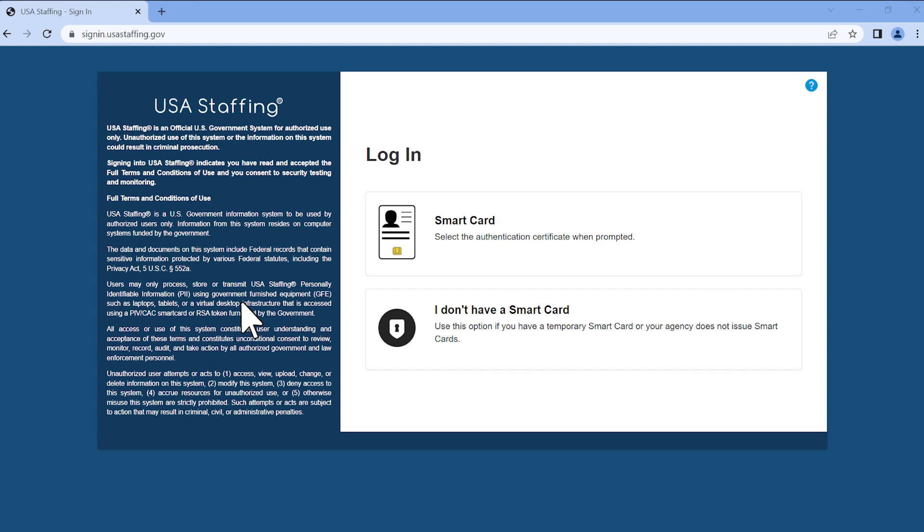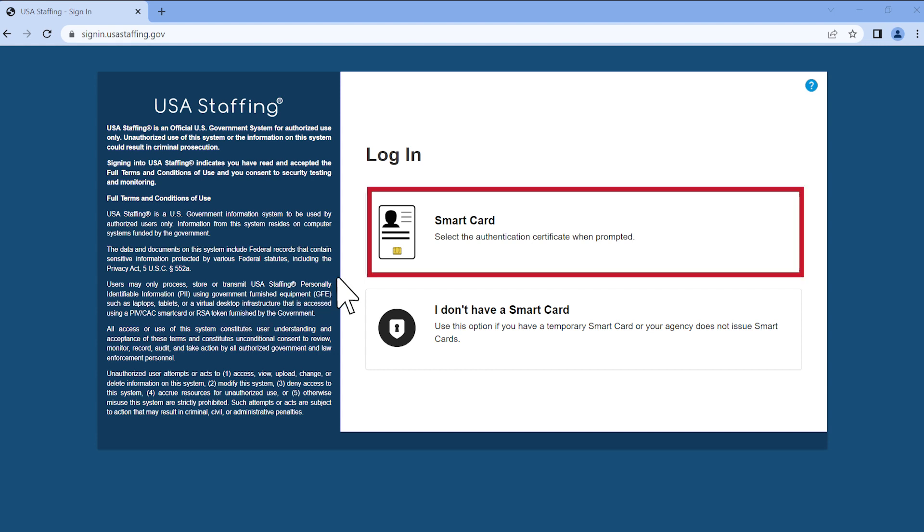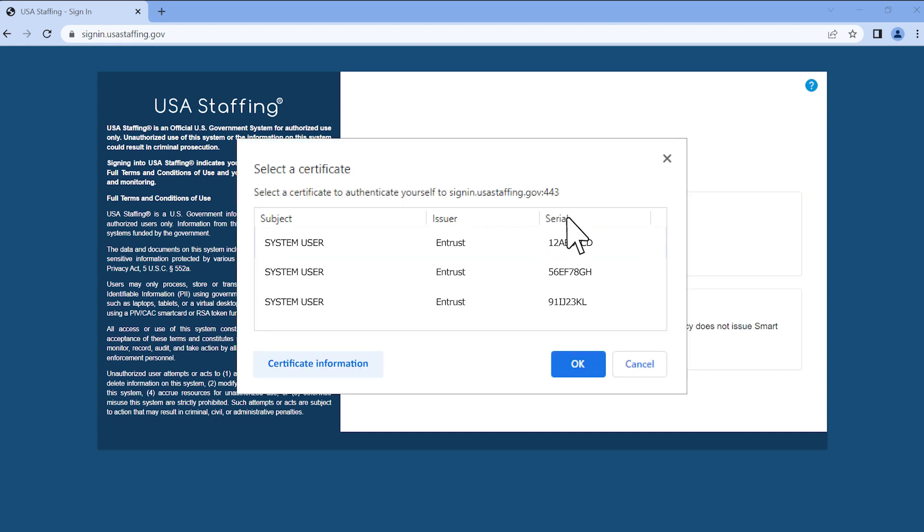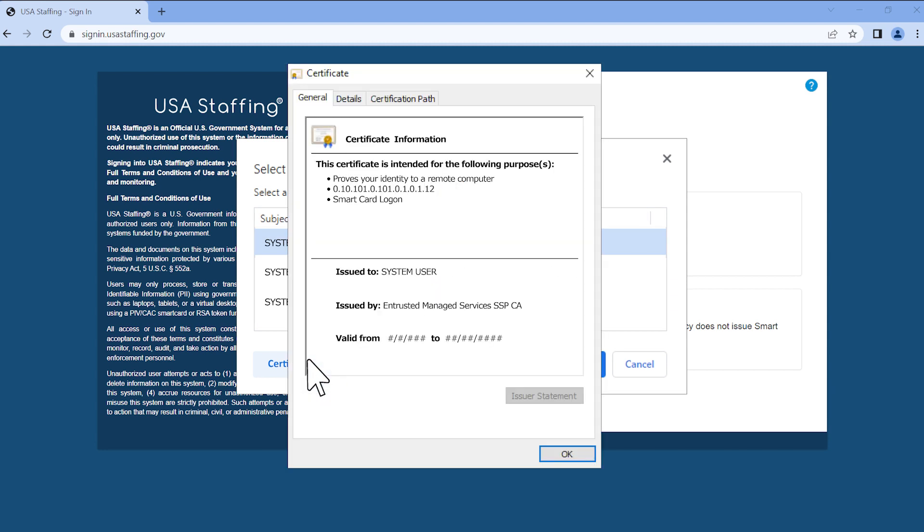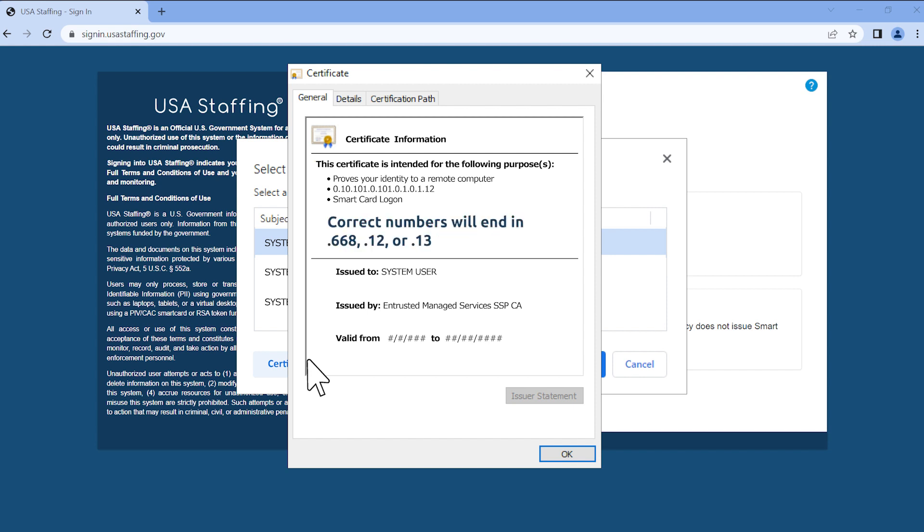On the login page, select the smart card option. A pop-up window titled Select a Certificate will appear, displaying all your available certificates. Identify the correct certificate by clicking on it and then clicking the Certificate Information button. The certificate ending in Point 7 is not the correct certificate. It cannot be used to login to USA Staffing. The correct authentication certificate will have a long policy number ending in a value of Point 668, Point 12, or Point 13.